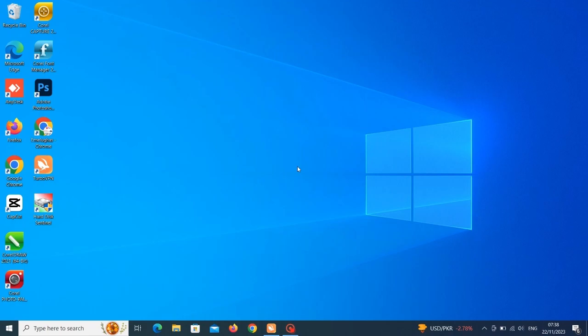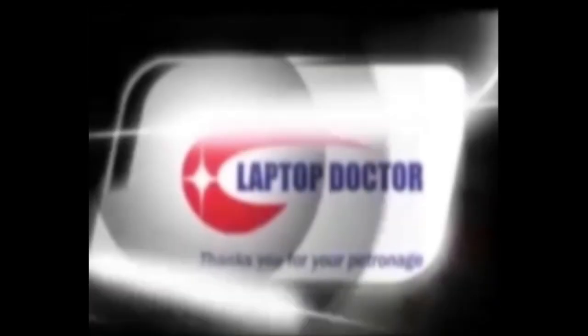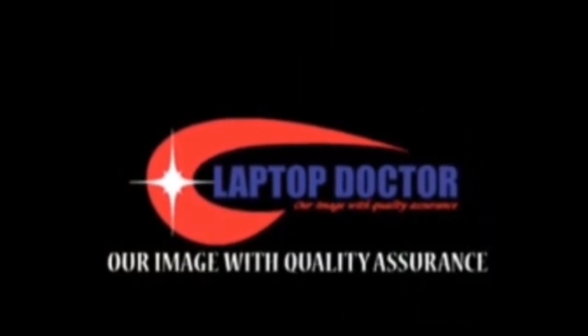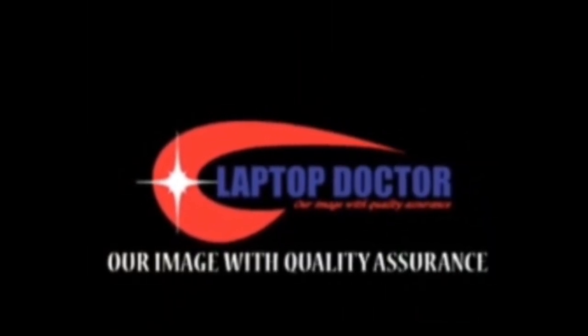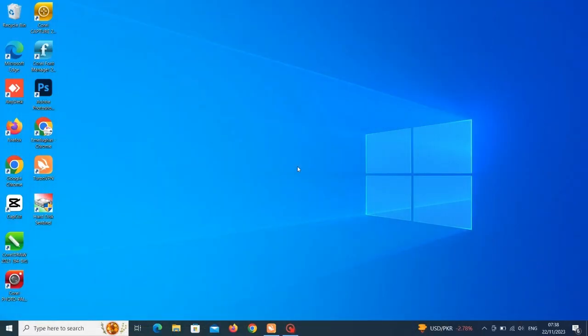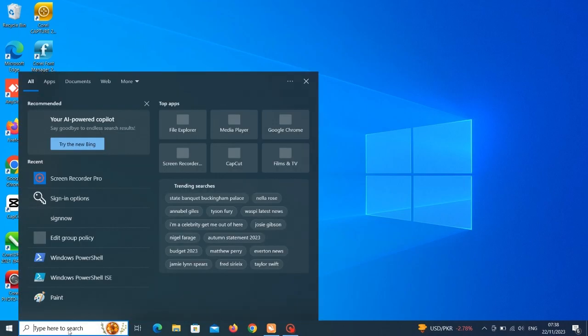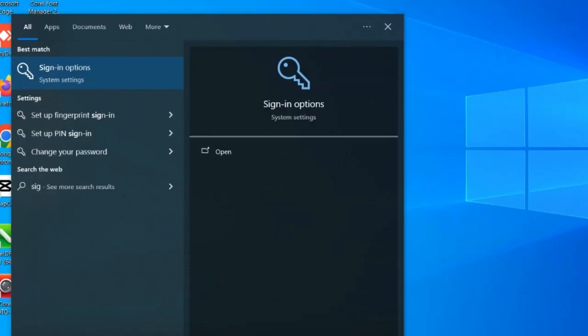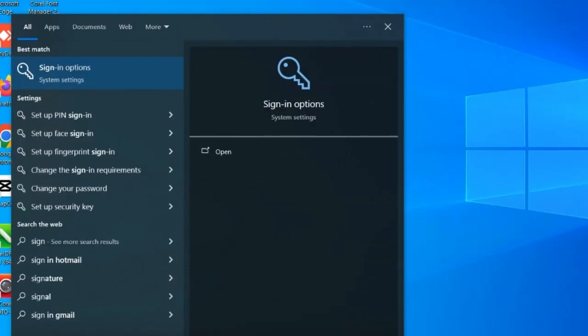Thank you, without further ado let's dive into this lecture. Okay, welcome back. So first of all we have to click on the search bar and we'll type in signing option. So you see signing options there, so click on it.